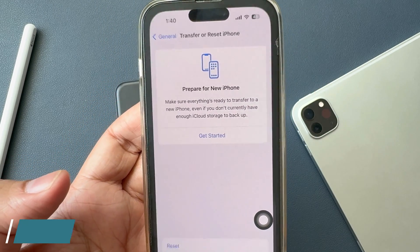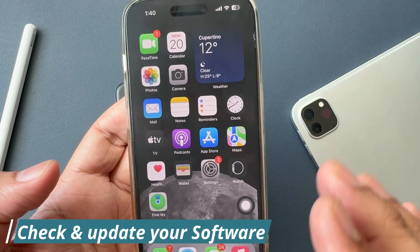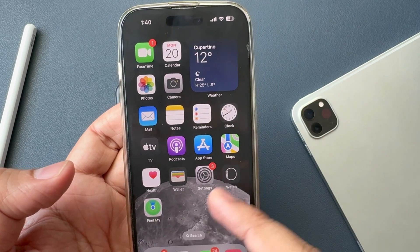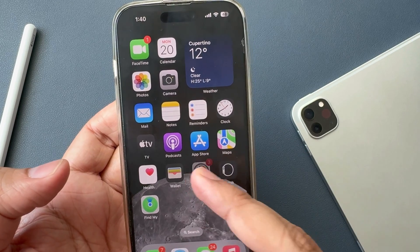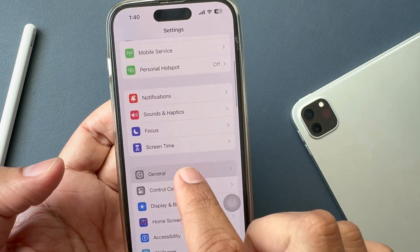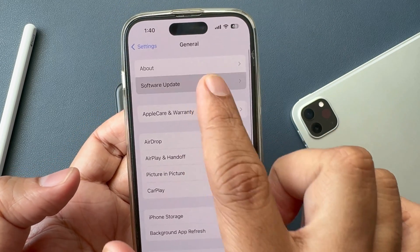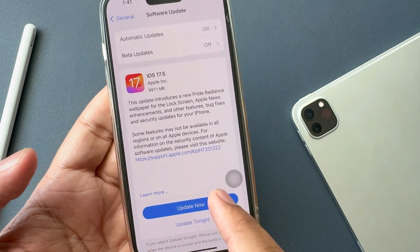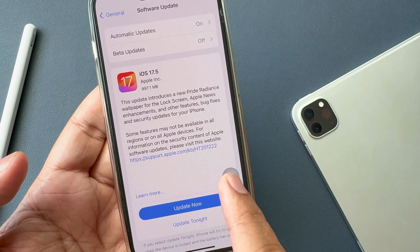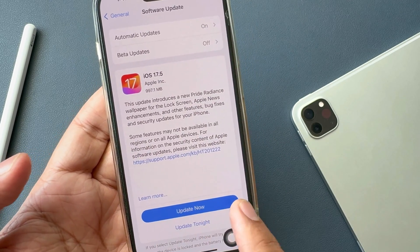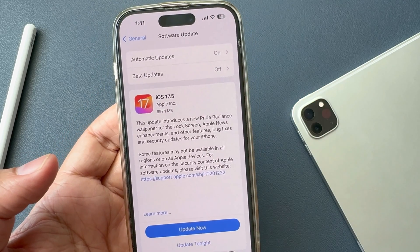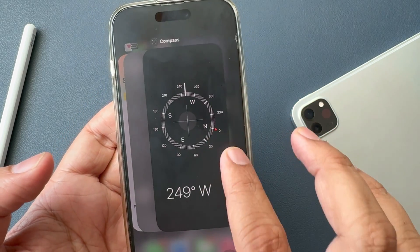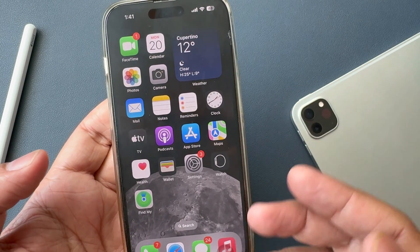Solution number ten: check for a Software Update. Connect your iPhone to Wi-Fi, go to Settings, then General, and click on Software Update. On this screen you can see any available update, so follow the on-screen instructions to upgrade your iPhone OS. If you already have the latest update, ignore this solution and go with the next one.